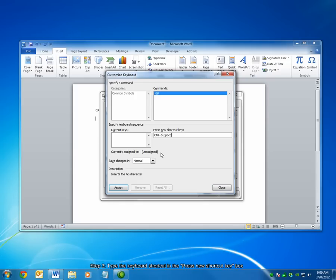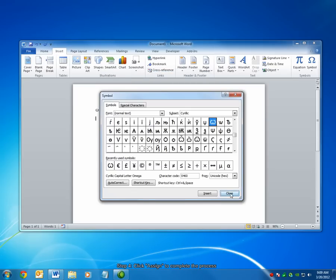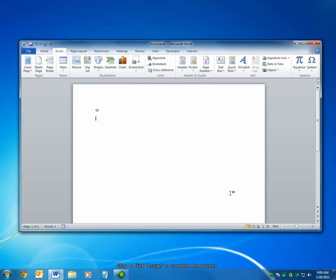You can see that this shortcut is not currently assigned to any other symbol. Choose the Assign button at the bottom to finish the process. Click Close, and close the Symbols dialog.